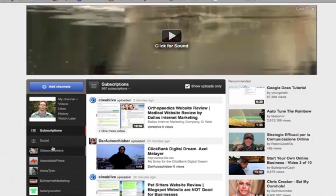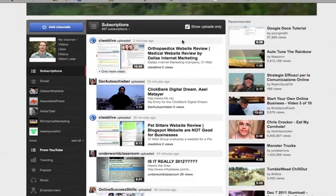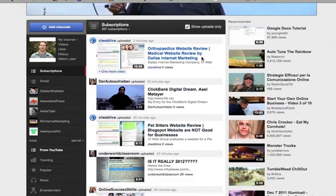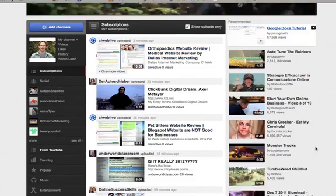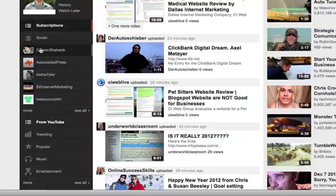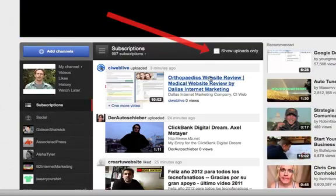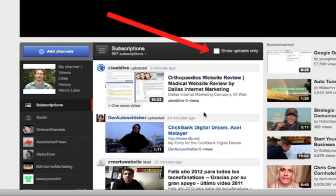You're now seeing your subscribers on the left side, your subscription activity in the middle, and then recommendations on the right. Now you can choose to have all activity or just show uploads only.